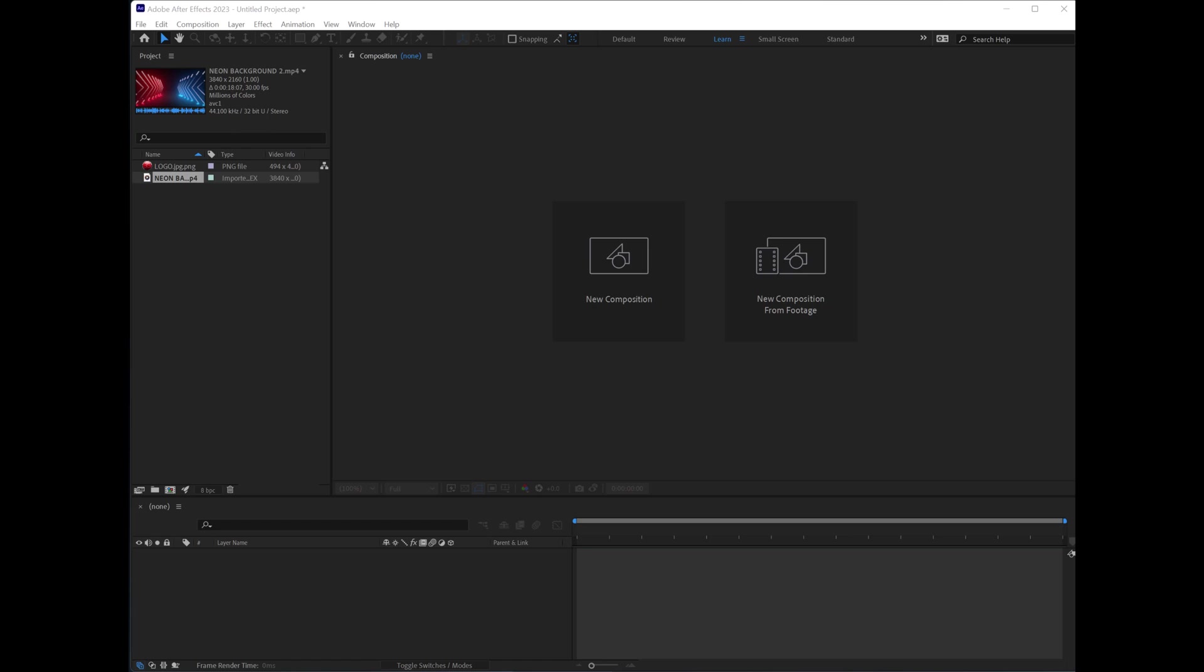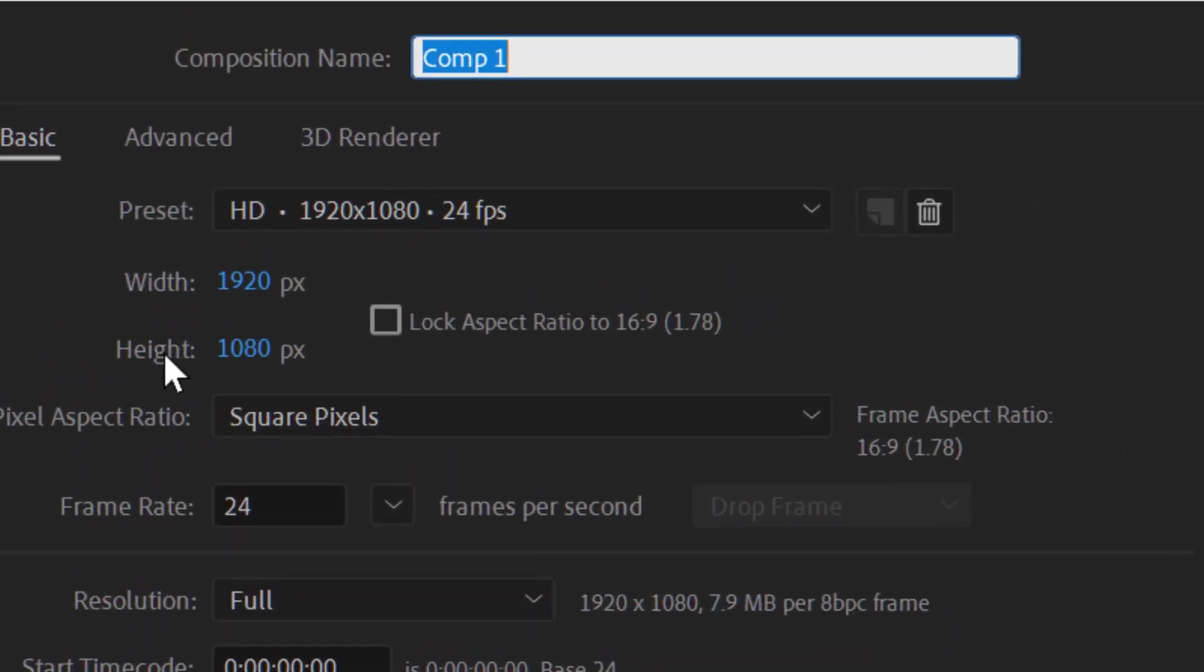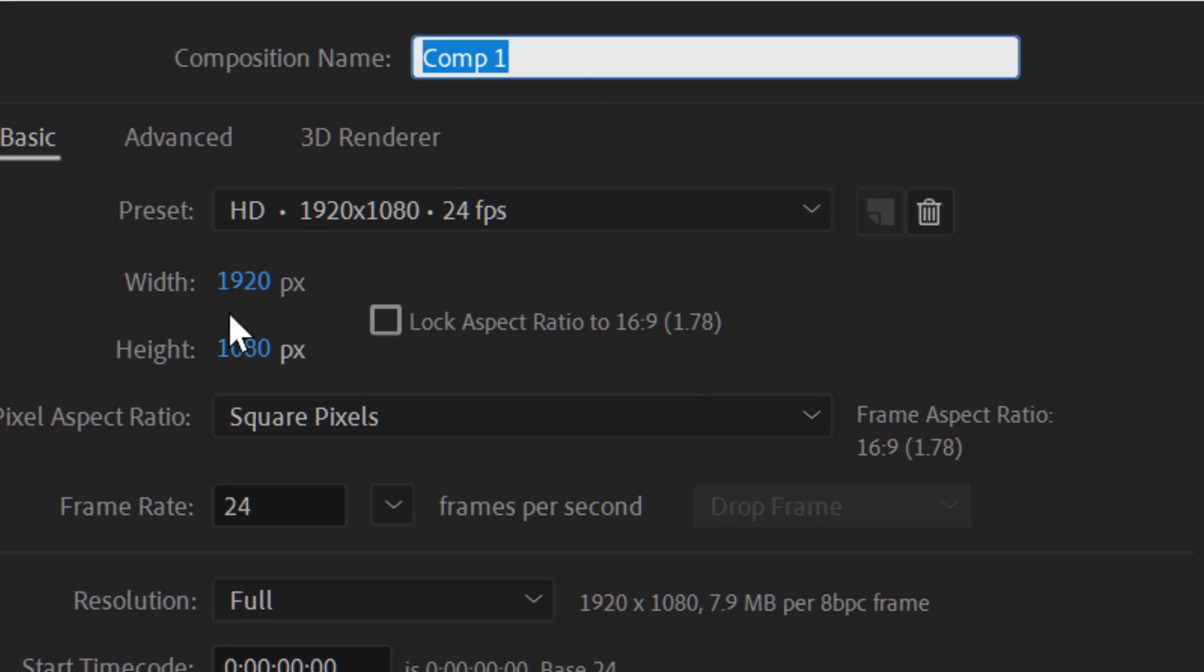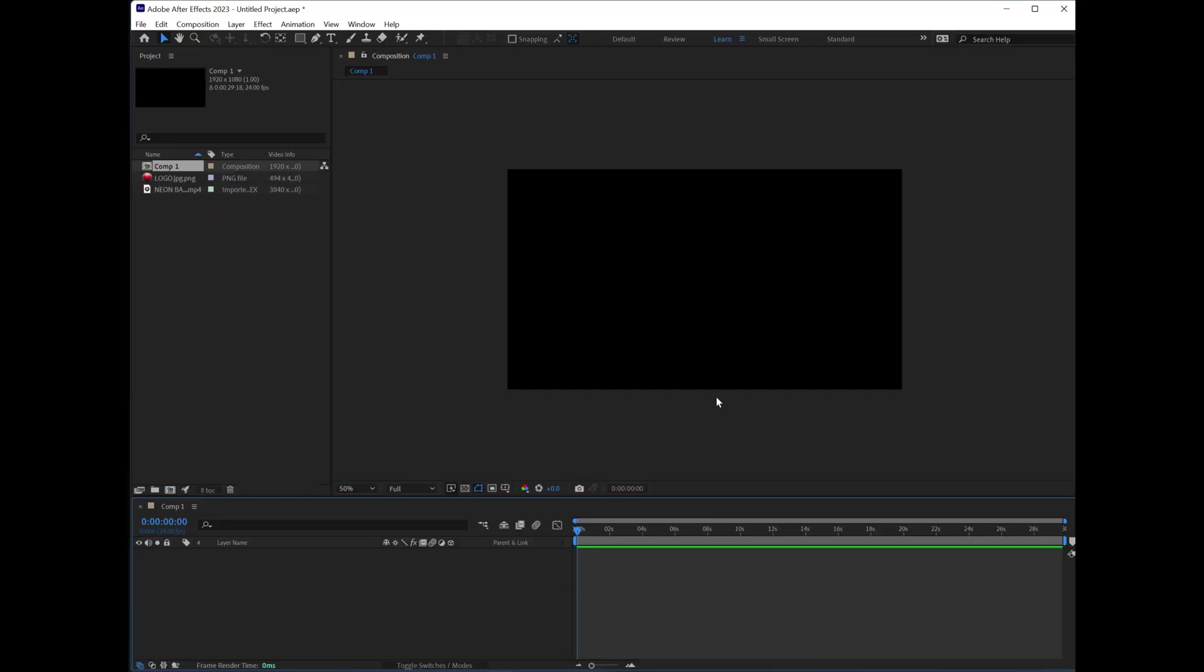How do we create a composition? Easy. We go over here, we double-click or click, and we can choose our presets. I choose 1920x1080, and this is the size that I want for this particular composition. We hit OK and congratulations, you just made a composition.